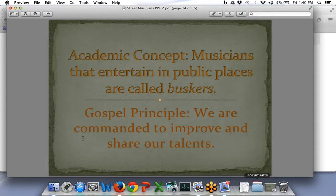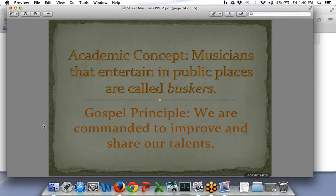That's kind of why I wanted to end on street musicians for this year — to show you that we may never be a Bach. I will never be a Bach; maybe one of you will, but maybe not. But we can all participate in music and make the world a better place. This is one example of people who have done just that.